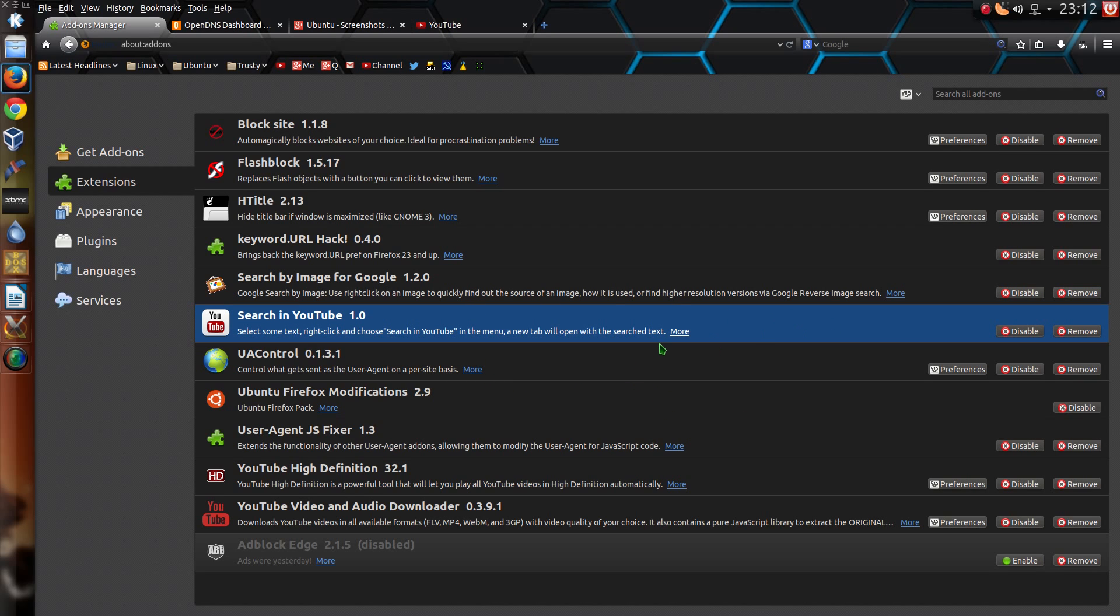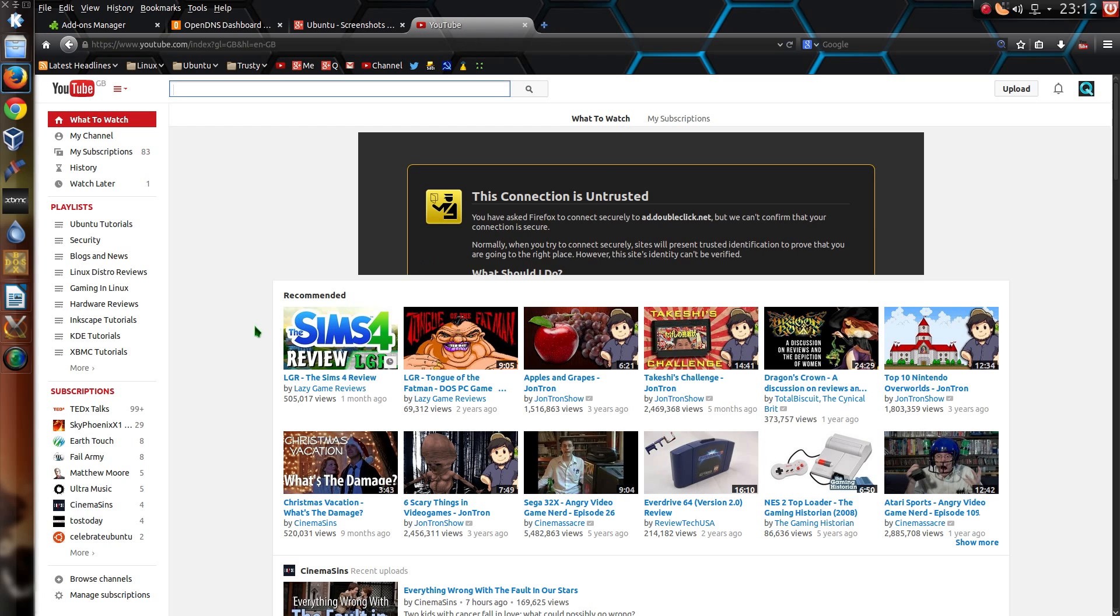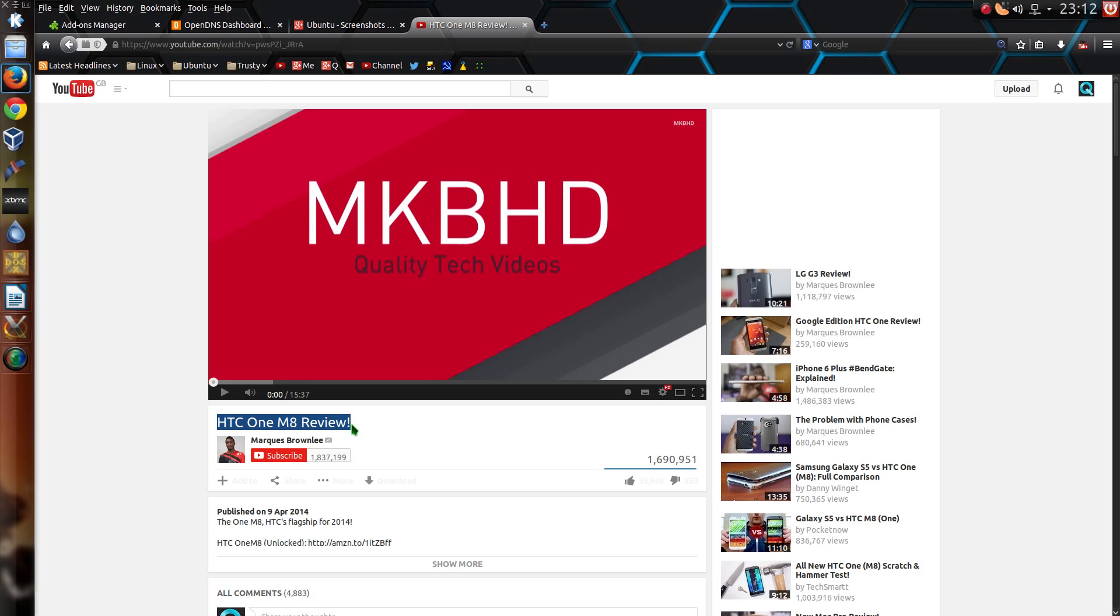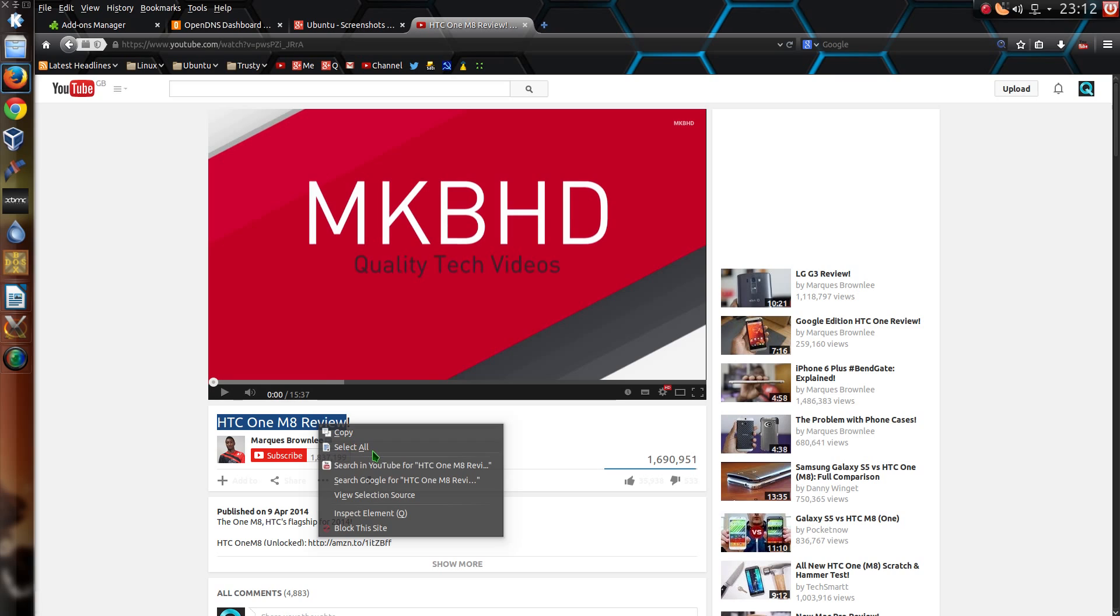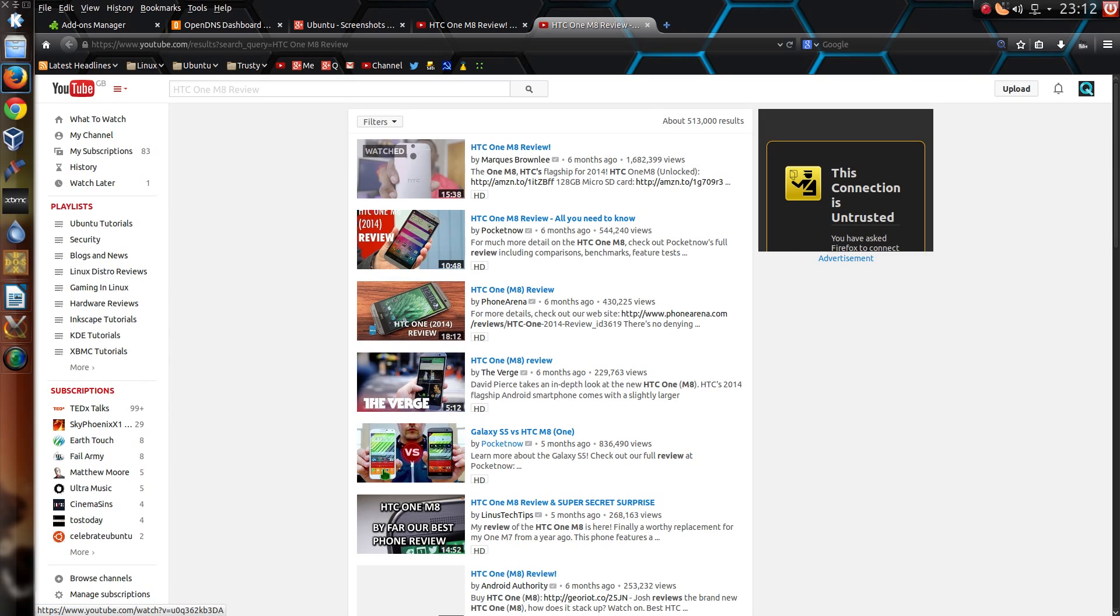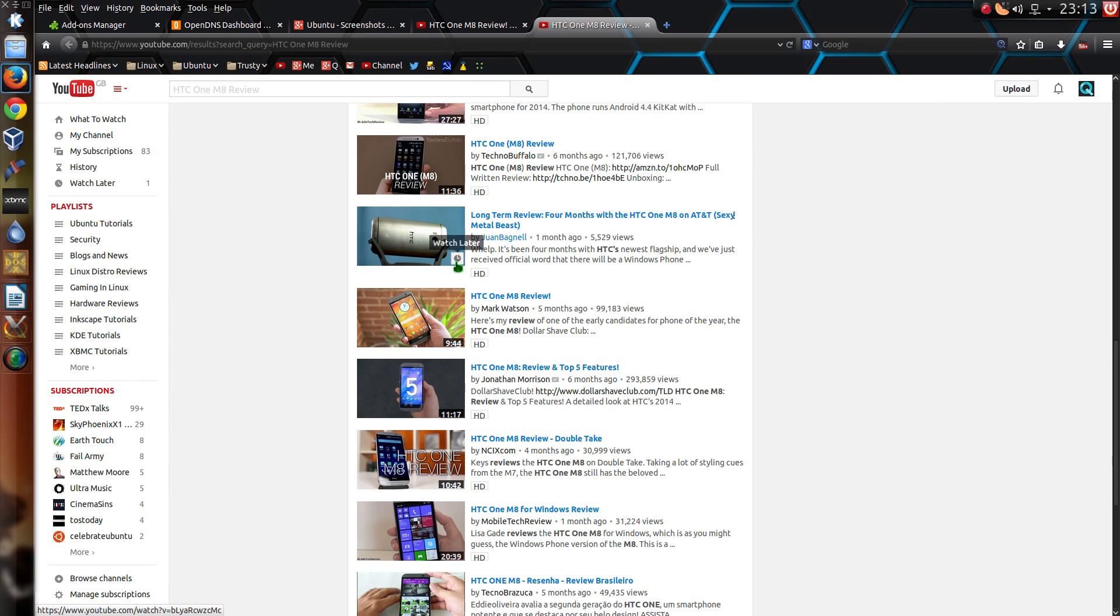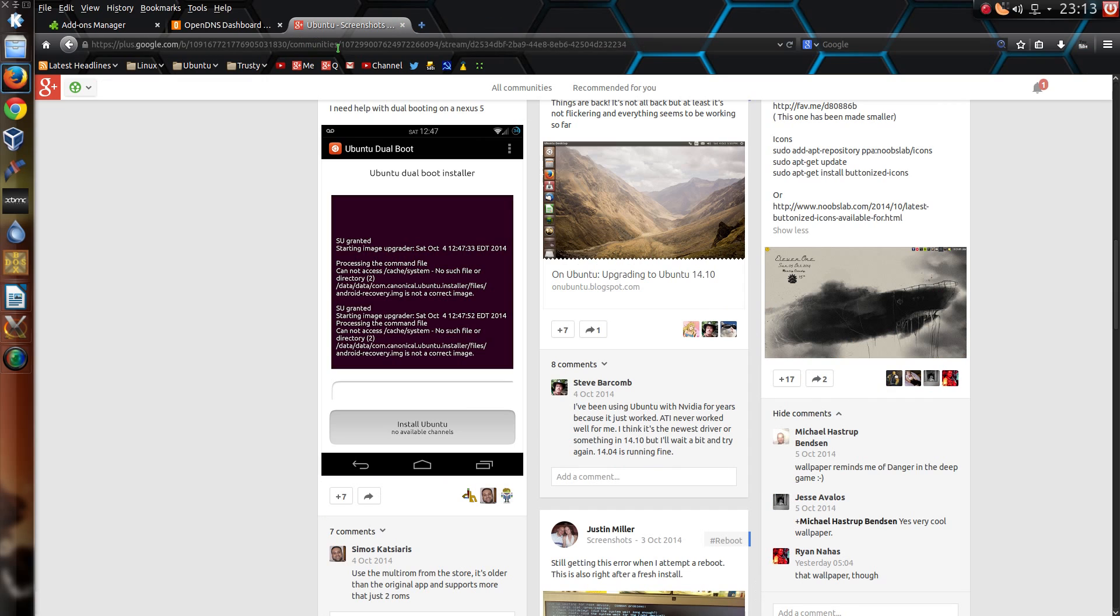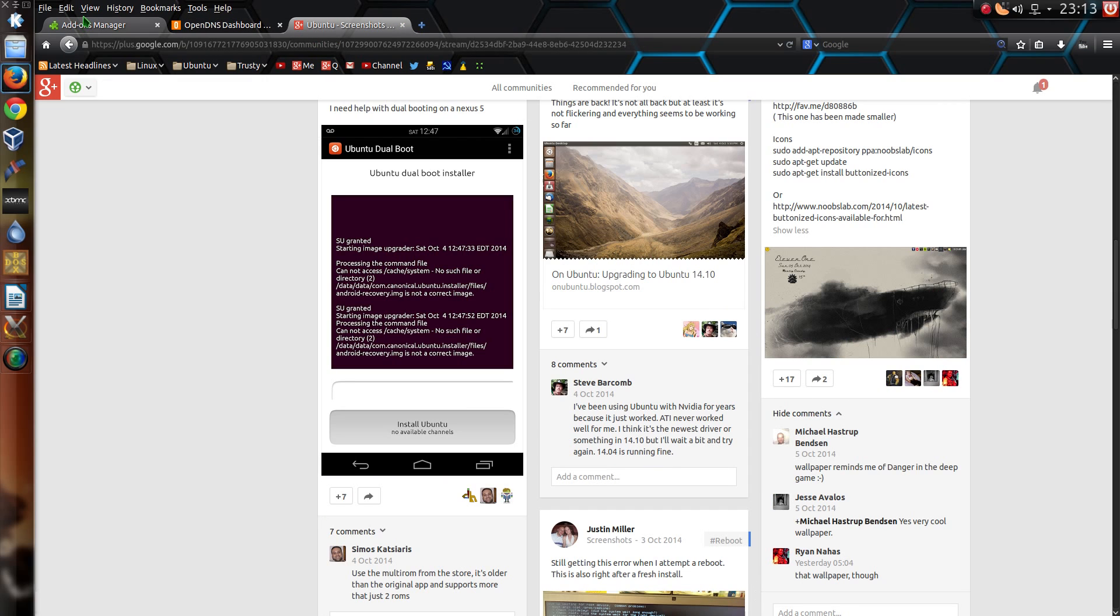Searching YouTube. Another useful little add-on. So if I'm using YouTube here, and say I want to find out more videos like this one of HTC One Mate Review, I can right click go search in YouTube. So it's an add-on that saves me typing. That's basically the gist of it. It makes me another good excuse for laziness.